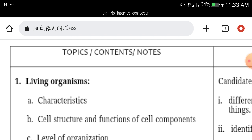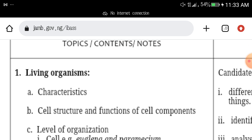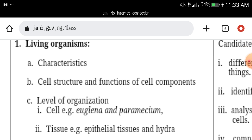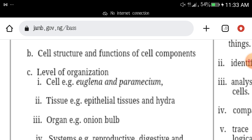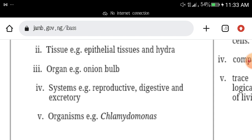Under living organisms, they expect you to know characteristics, cell structure, and functions of cell components, levels of organization — focusing on nucleus and parenchyma, tissue, organ systems, and organisms.